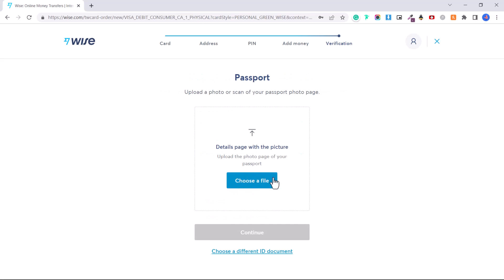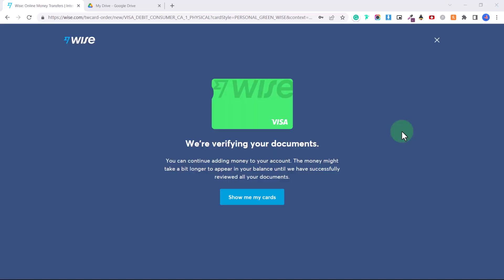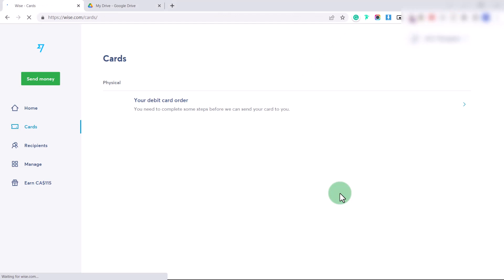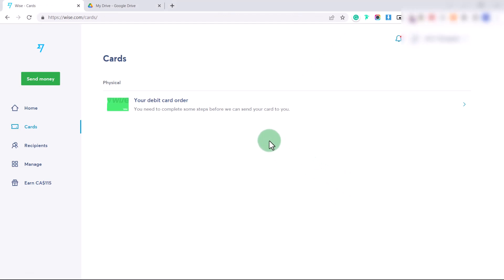Upload a photo or scan of your document — I just took a photo of my ID with my camera — and click Continue. Wise will verify your documents and it shouldn't take too long. In the meantime, we can explore the account. Click 'Show me my cards.' If you click on Home, you'll see the money added to your account once your documents have been verified.